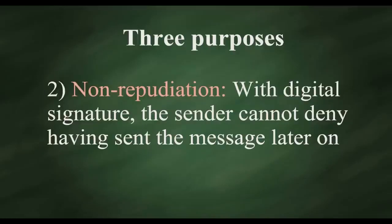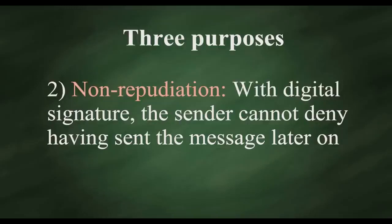2. Non-repudiation. With a digital signature, the sender cannot deny having sent the message later on.